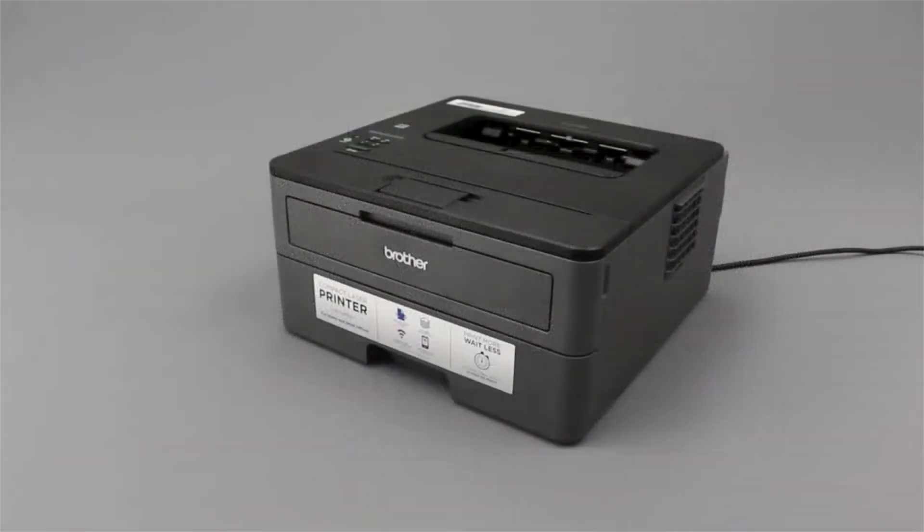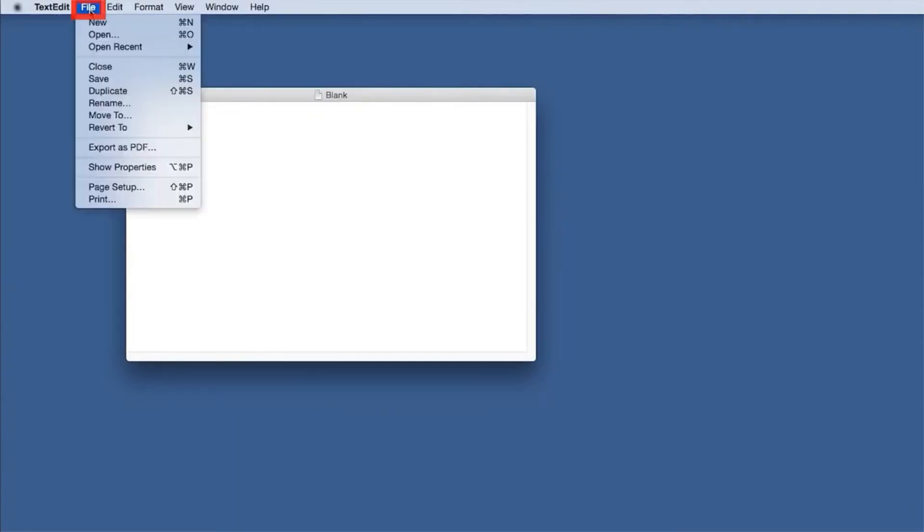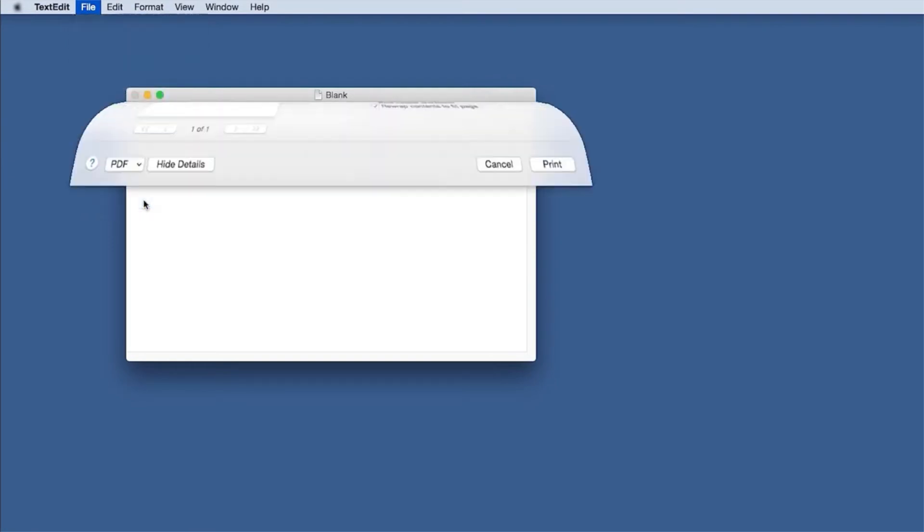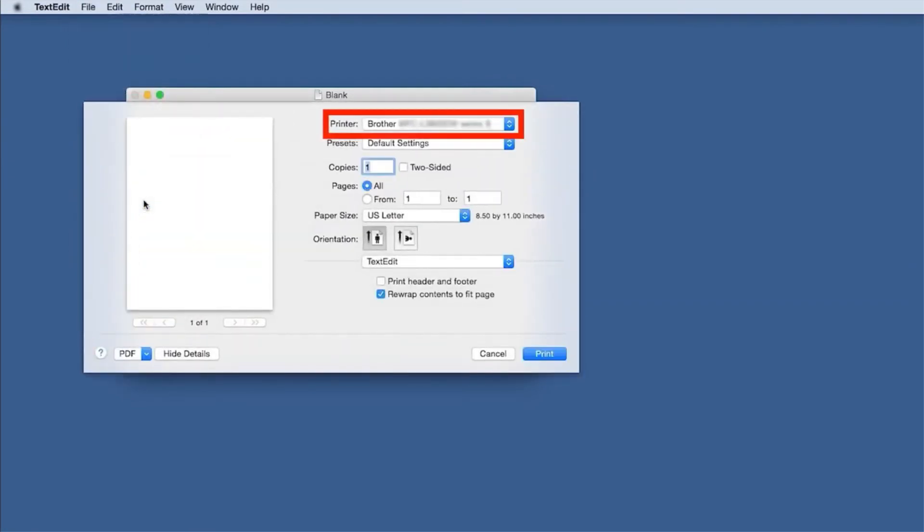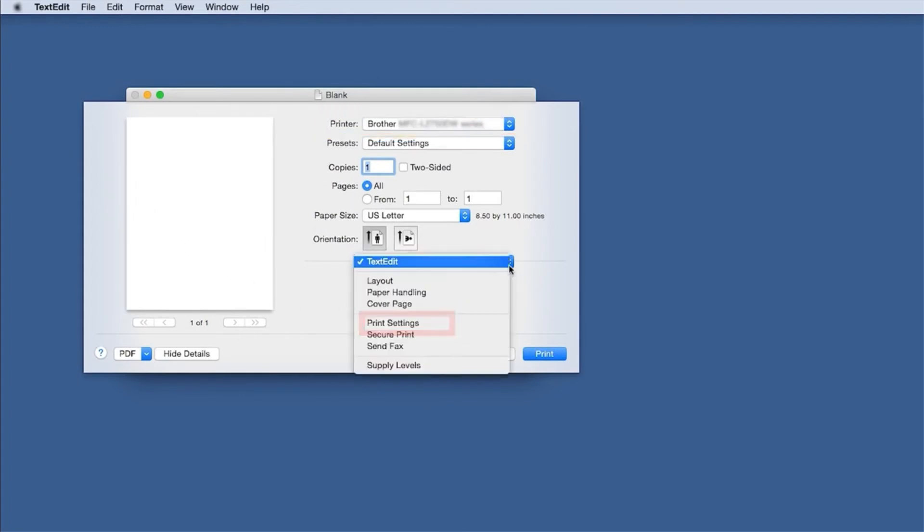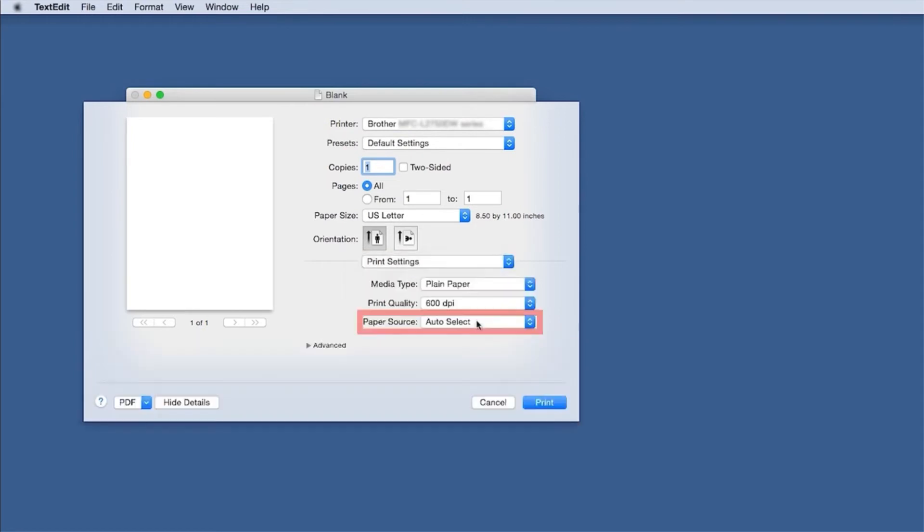Now you'll need to verify your computer settings. For Mac users, open your printing application. Click on File and then select the Print option. When the Print window opens, verify the Brother printer driver is selected from the printer list. From the application drop-down, select Print Settings and verify that the paper source is set correctly.